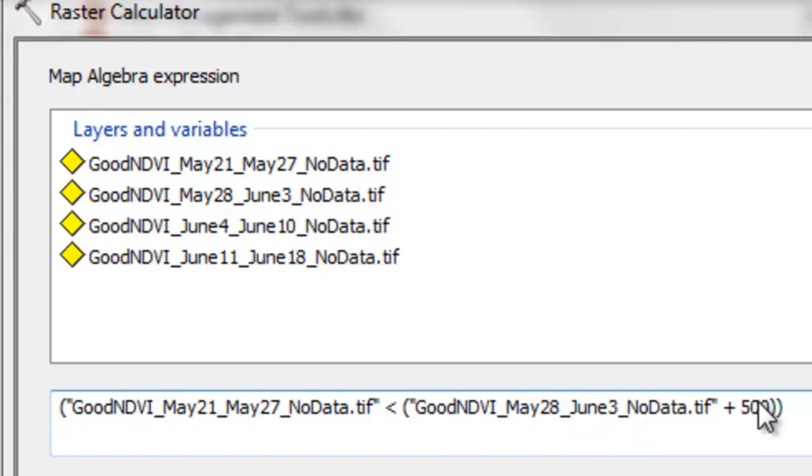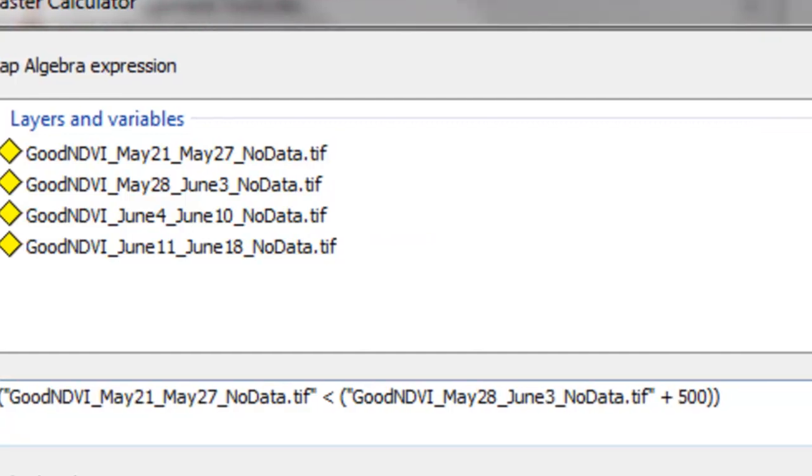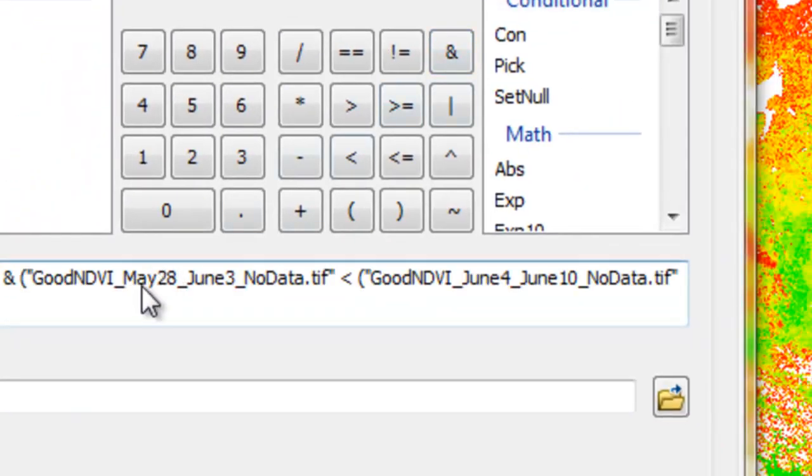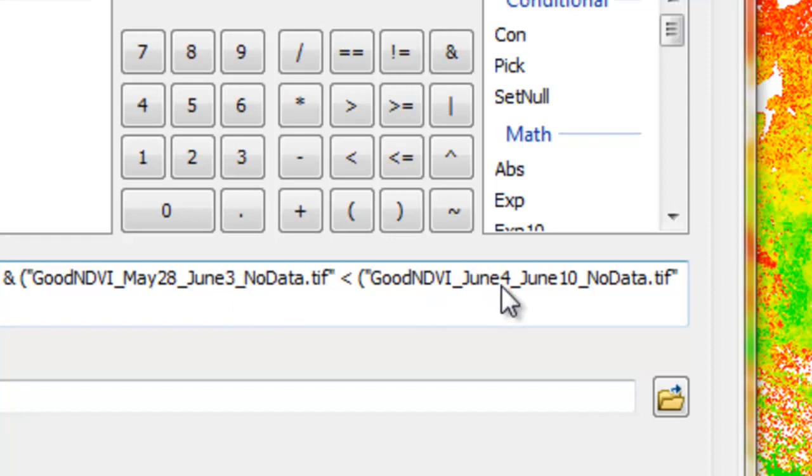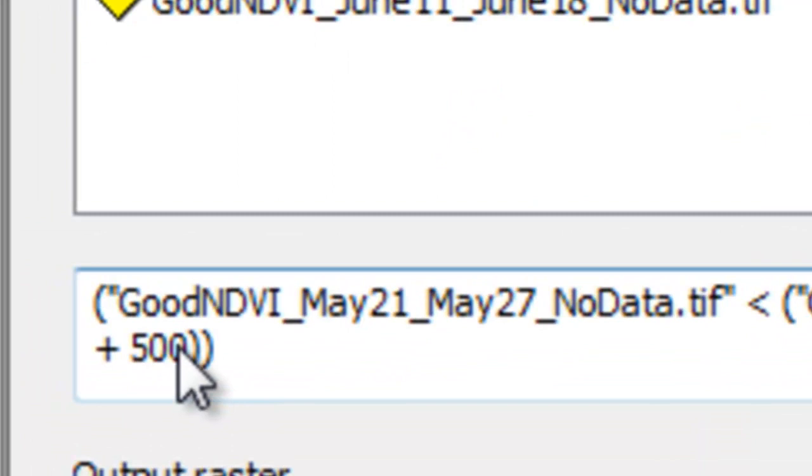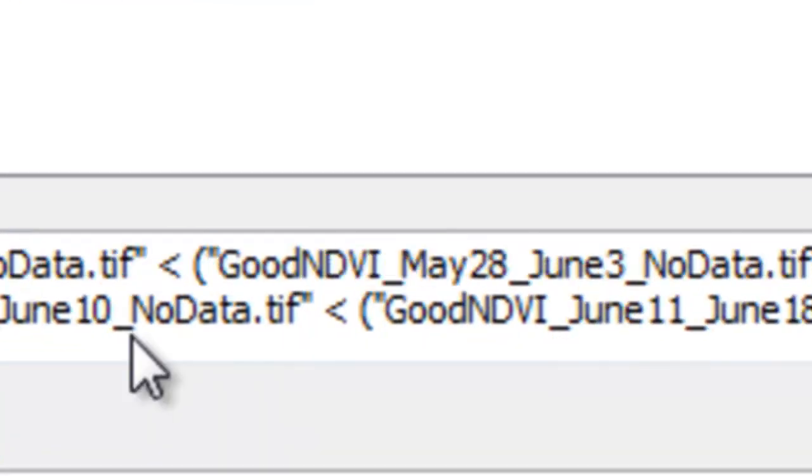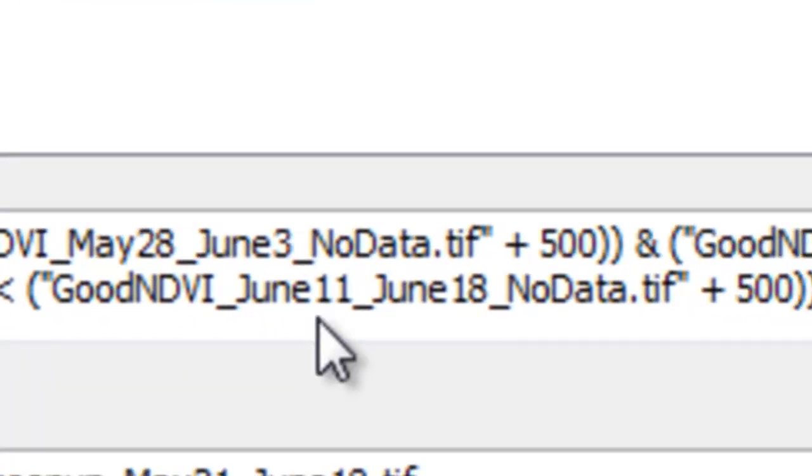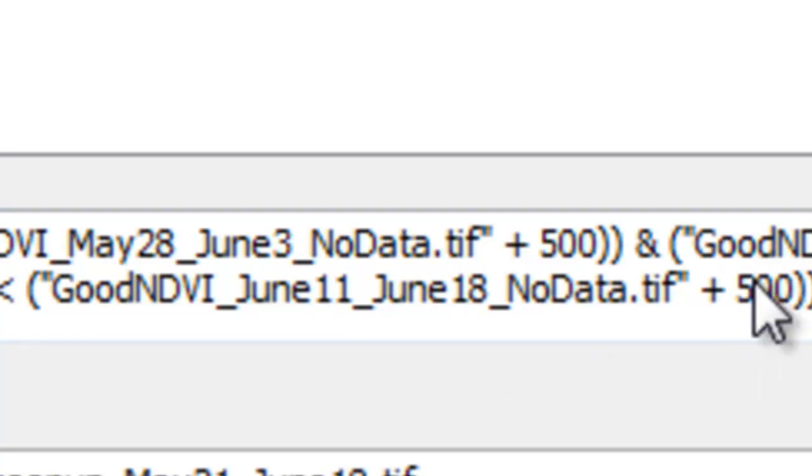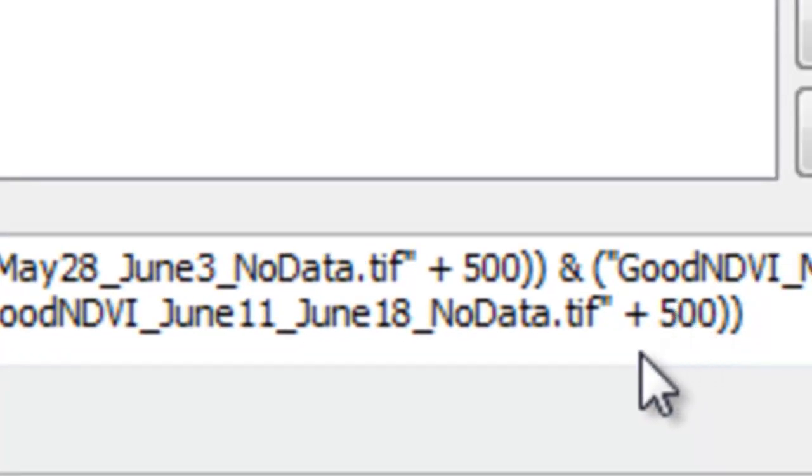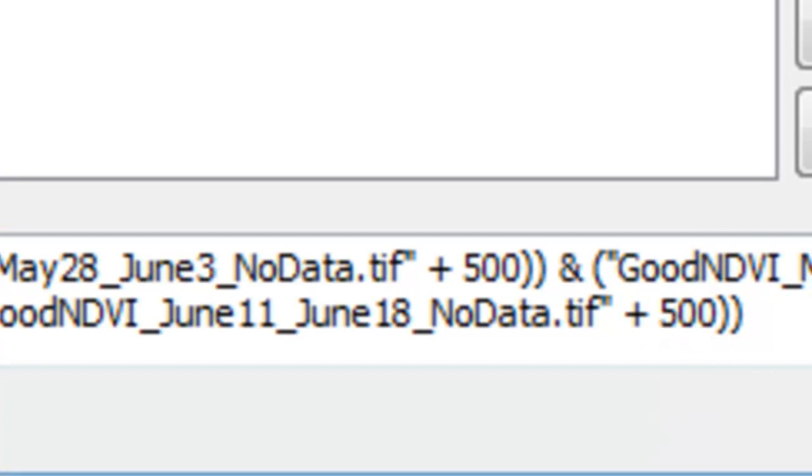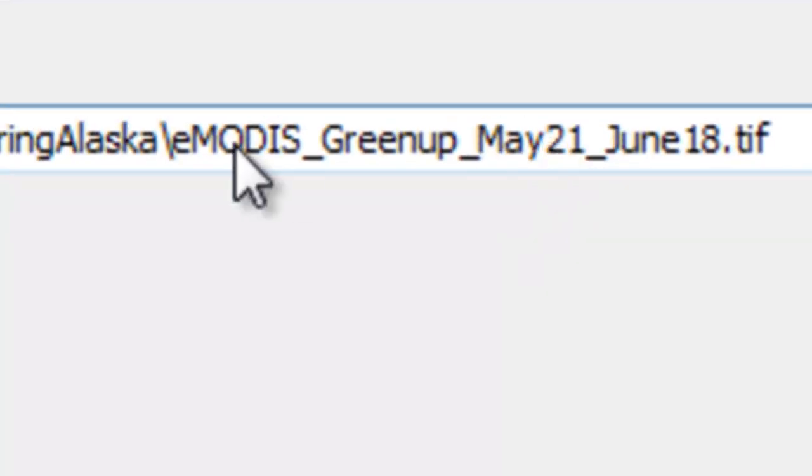And our second question, is the NDVI from May 28th through June 3rd, less than the NDVI from June 4th to June 10th, plus the value of 500? And then our last question, is the NDVI during the composite period June 4th to June 10th, less than the NDVI during the next composite period June 11th to June 18th, plus the value of 500? If that's true for each of those questions, the value 1 will be output to this new output raster. If it's false for any of those questions, the value will be 0.